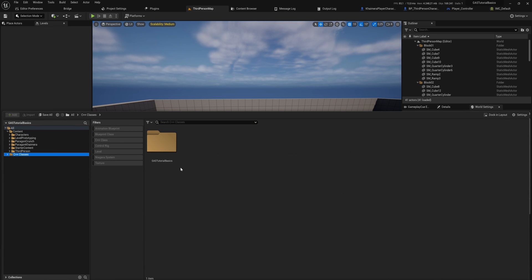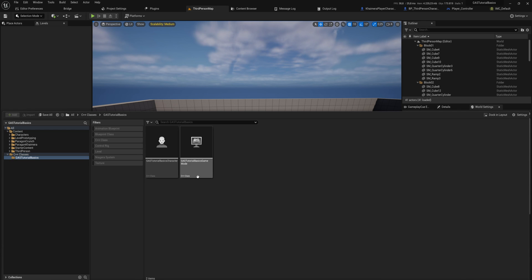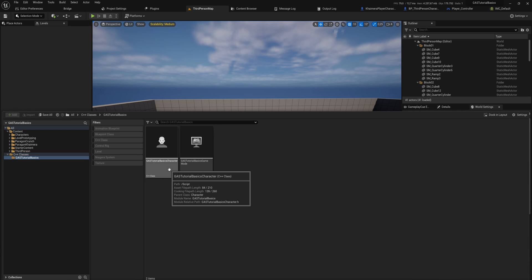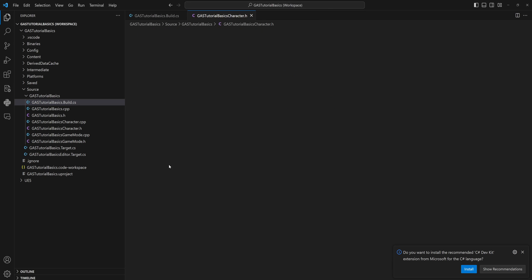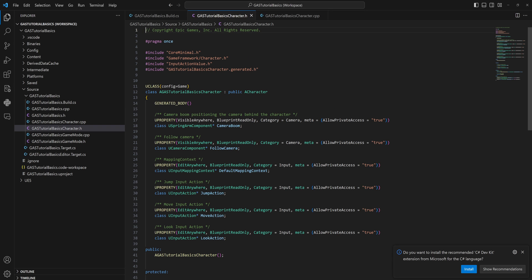So let's get back into the engine here because it's easier to navigate to different classes that we're using here. What we're going to do is we're going to get our GAS Tutorial Basics Character and let's open that up, which opens up the header file for that character. Now we need to add the gameplay ability component through C++ because we're going to need to interact with it through C++ a little bit, and things added in blueprints are more or less invisible to C++.